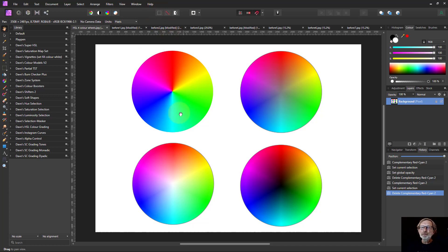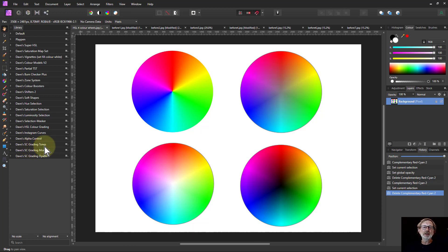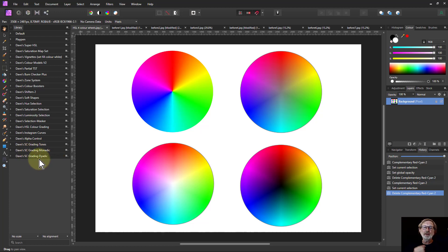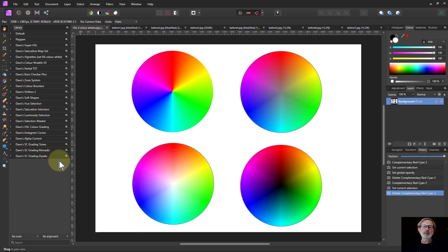So what this is going to be, if we look down here, these are the macros. I've already given fairly recently the grading tones and the grading monadic which is changing one color. Now we're coming out with the dyadic which is two colors, which is perhaps the most useful set to work with, and there will be more in future.